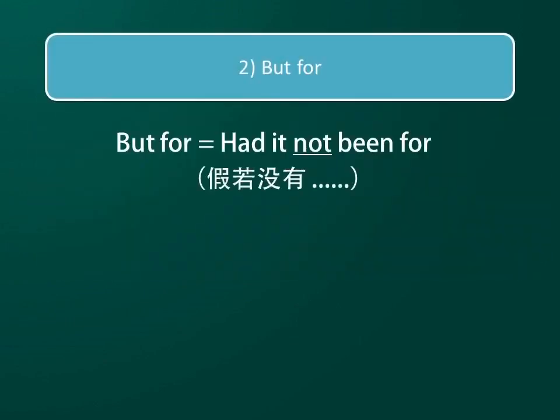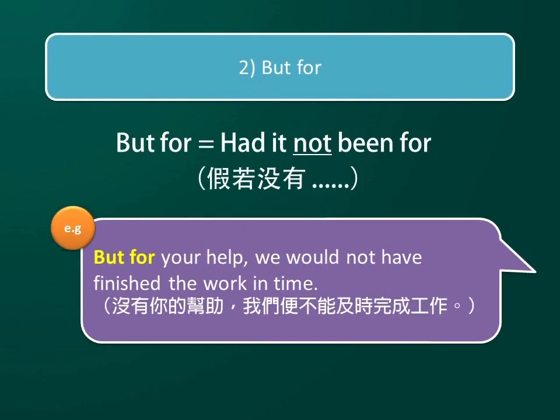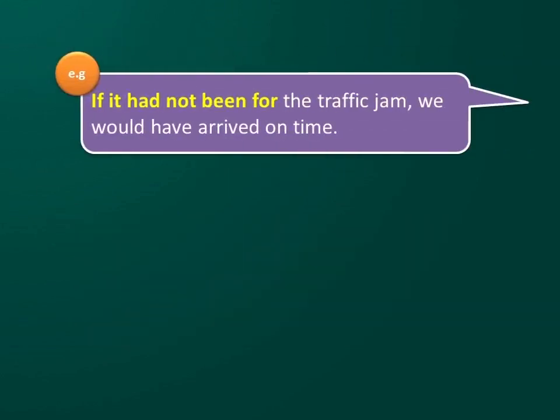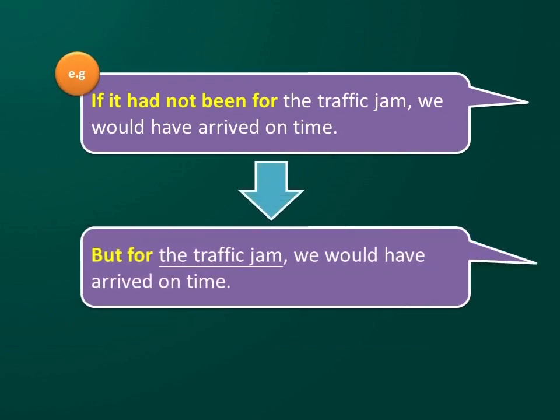But for. We can use 'but for' to replace 'had it not been for'. For example: But for your help, we would not have finished the work in time. If it had not been for the traffic jam, we would have arrived on time. But for the traffic jam, we would have arrived on time.